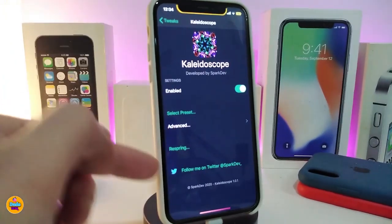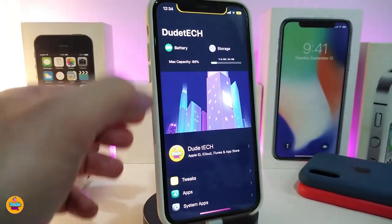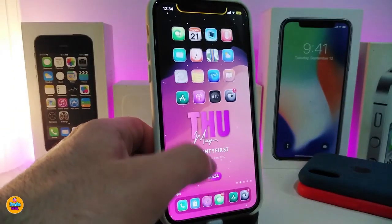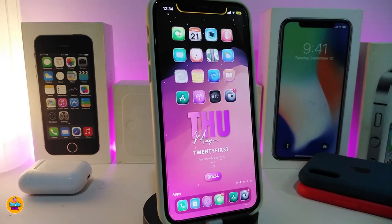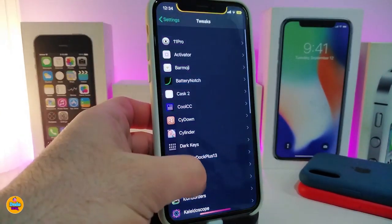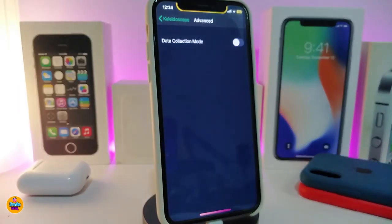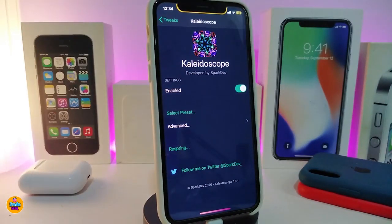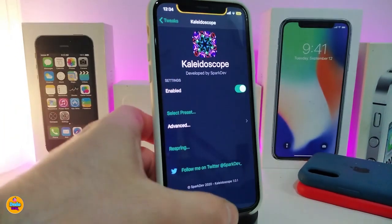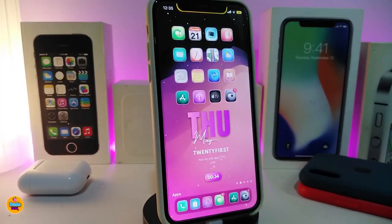With Twitter Dark Mode Green selected, you can see most things under settings and in most of my apps take on that color. There's also an Advanced section with a dollar collection mode you can toggle on or off. Once you've made any changes, make sure to re-spring your device for the effect to take place. That's pretty much what Kaleidoscope provides — once again, this one is called Kaleidoscope.